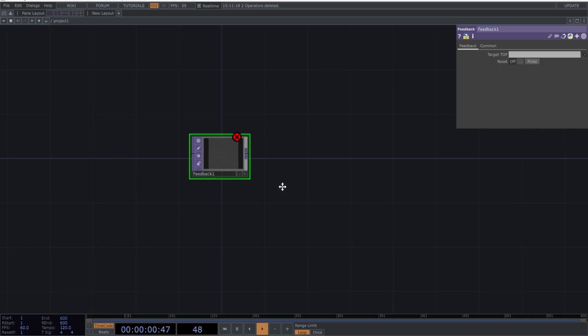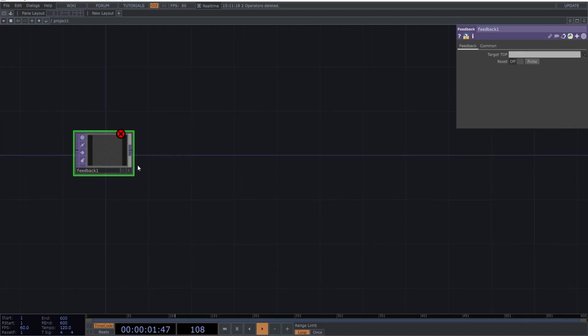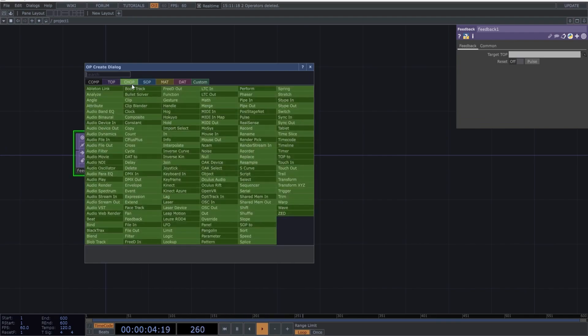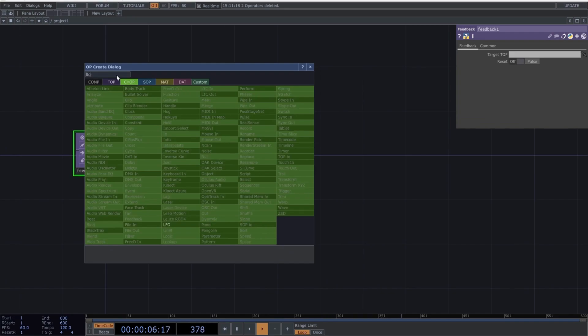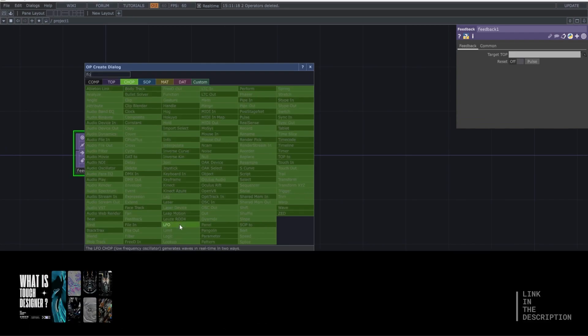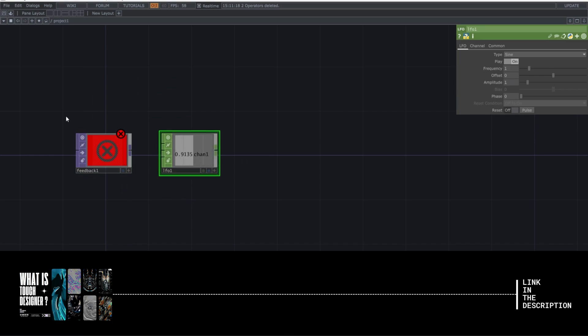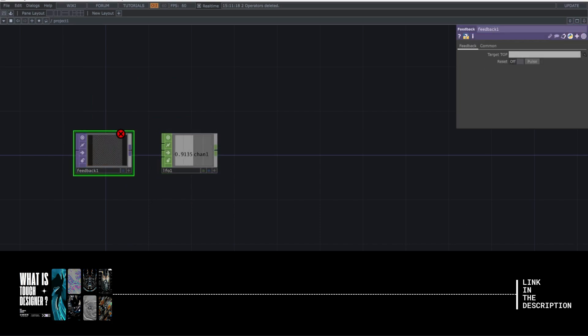Click the operator's name and drag it into the network. If you want to call another type of operator, like an LFO, repeat the previous steps, but this time select the Chop tab to call an LFO. If you want to learn more about operators, you can check out the video linked in the description. Normally, I don't show the pop-up window in my tutorials, so remember what I just taught you.